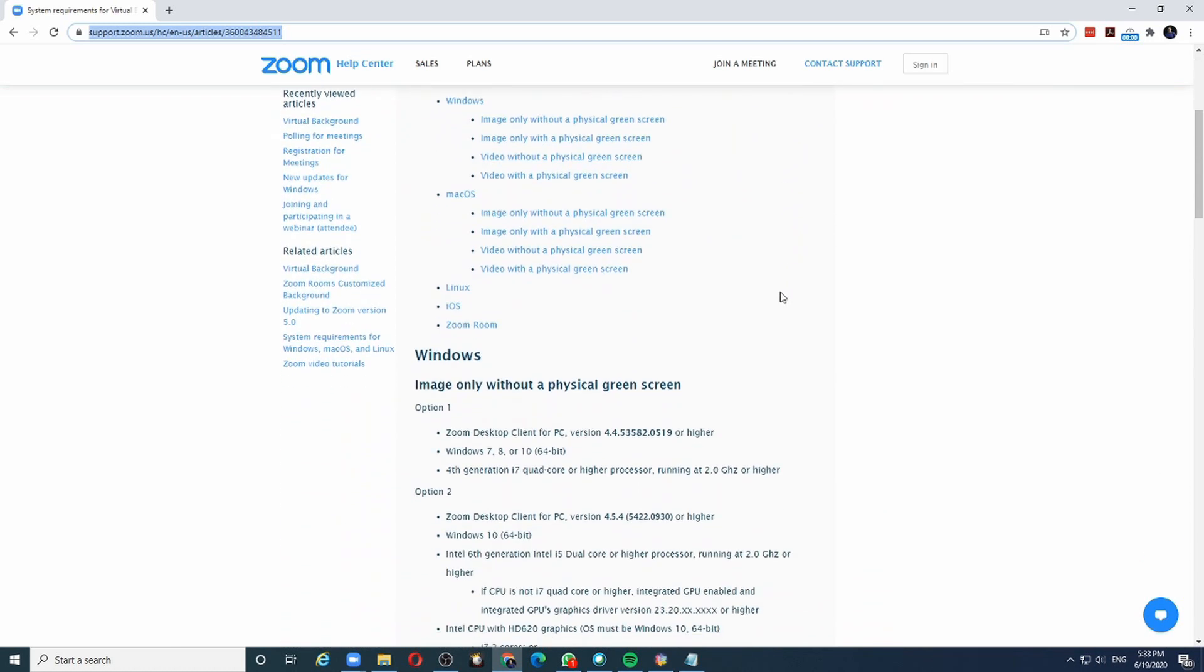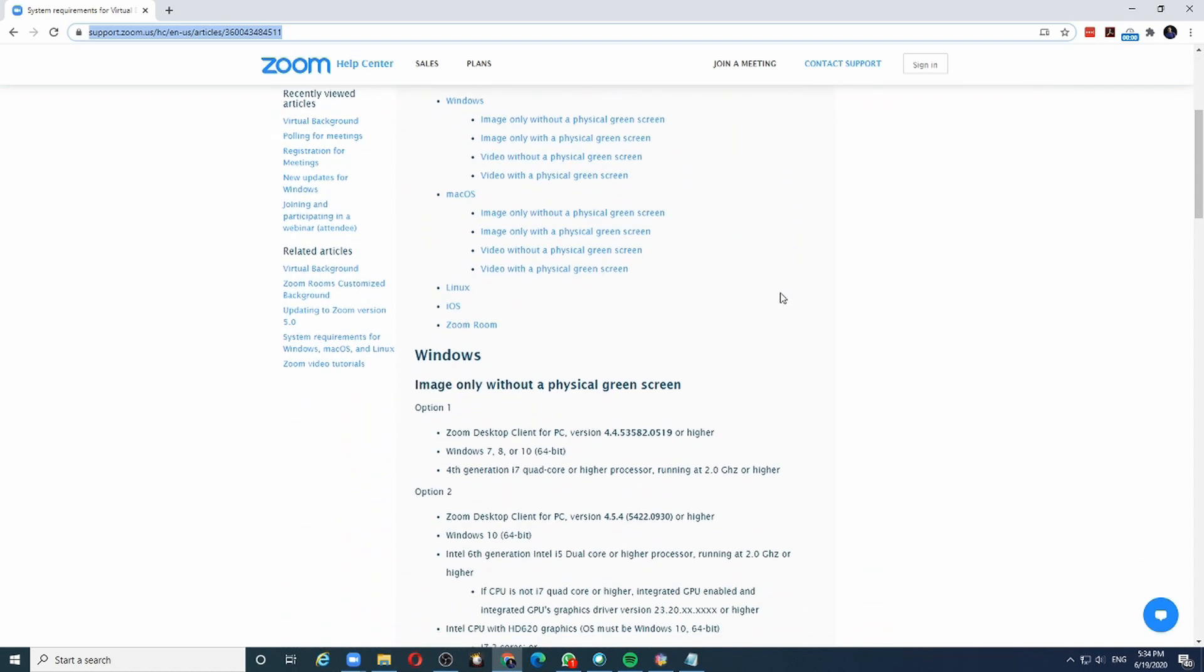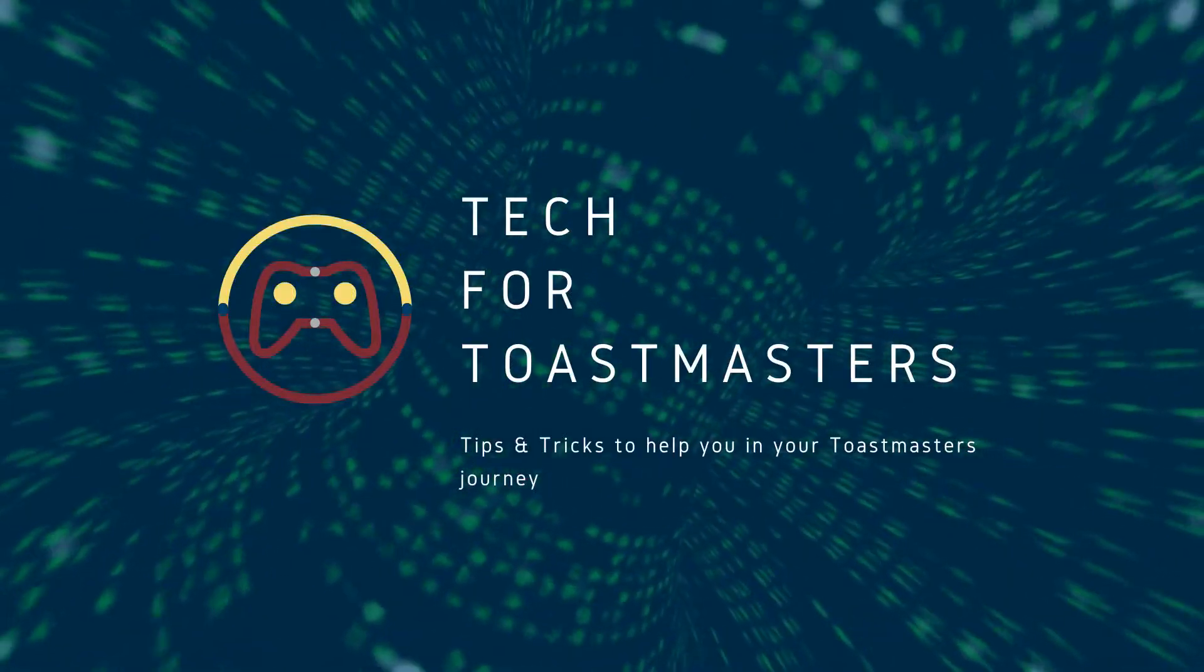So there you have it. If your device supports virtual backgrounds, then it's a great way to perform the timer role in your next Zoom meeting. Thank you.